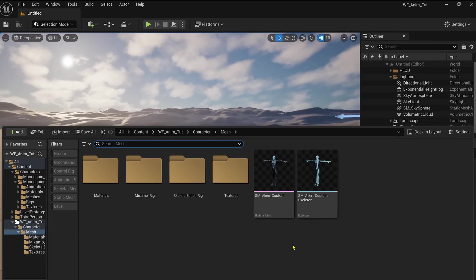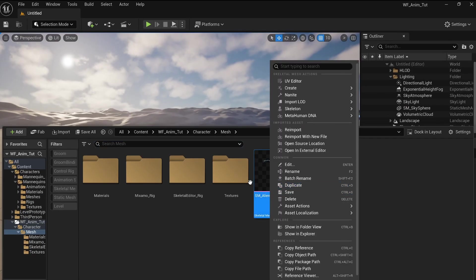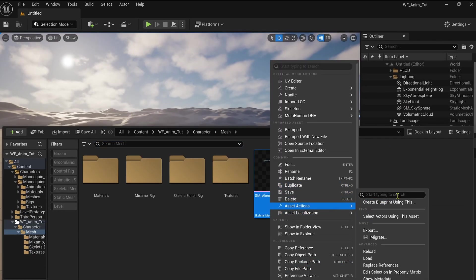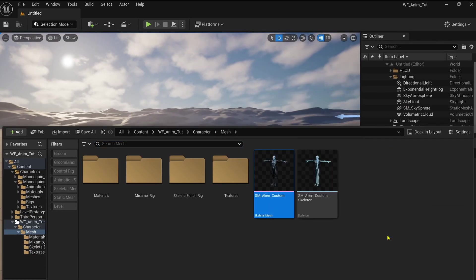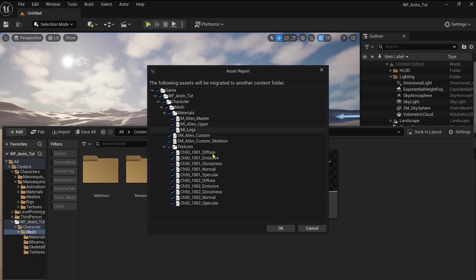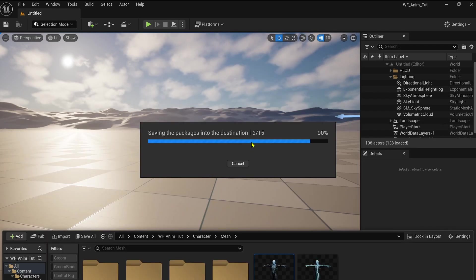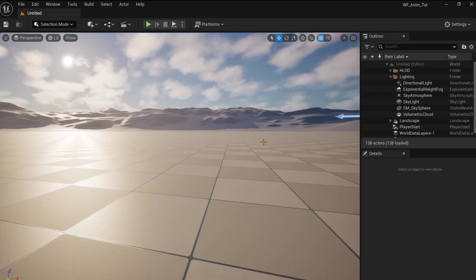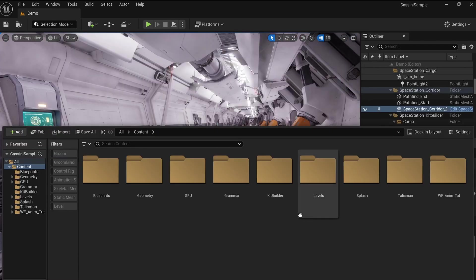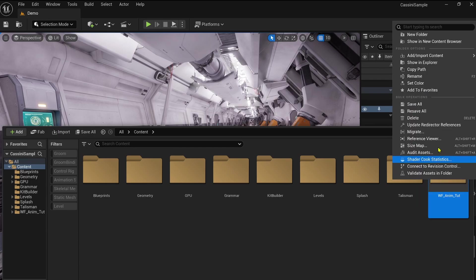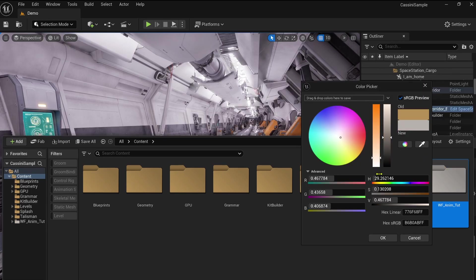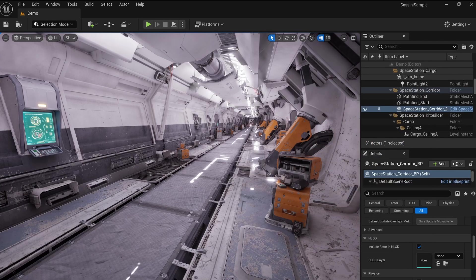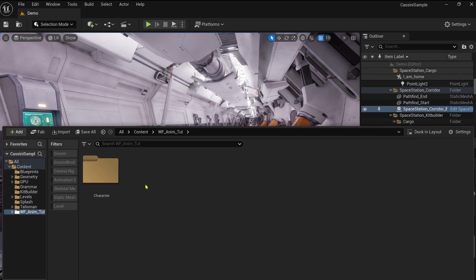So let's get started. After downloading and opening the Cassini Sample Project, we can easily migrate the character we set up in another project into this one. This is where Unreal's Migrate feature really shines. With just a few clicks, you can transfer an asset along with all its dependencies to another project.